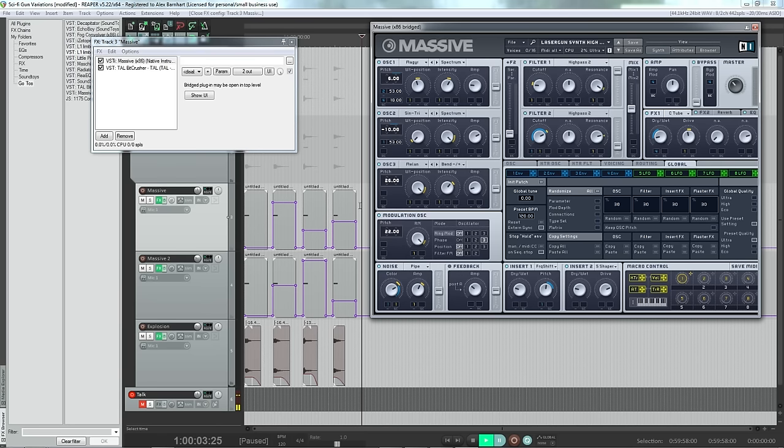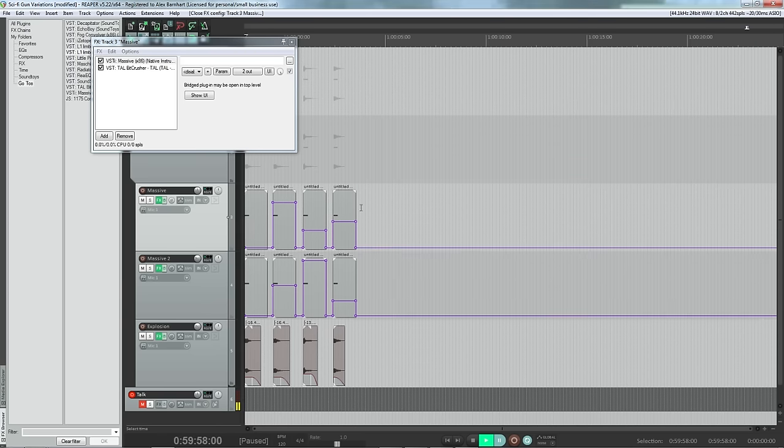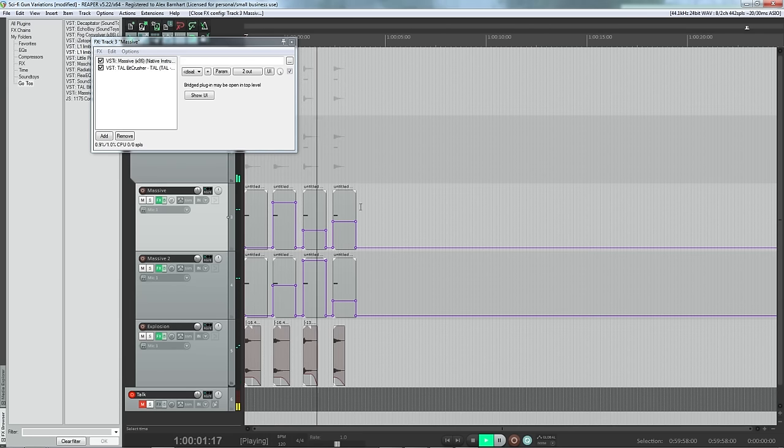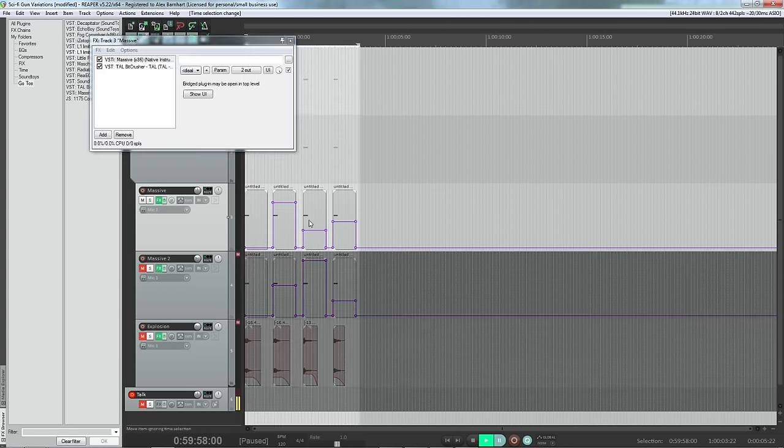And so as you can see, the first layer sounds like this.